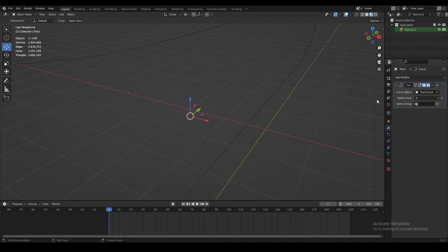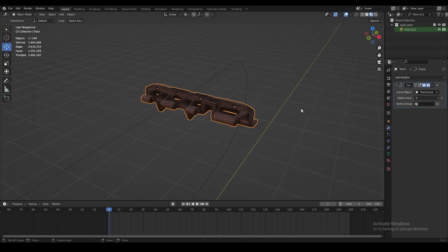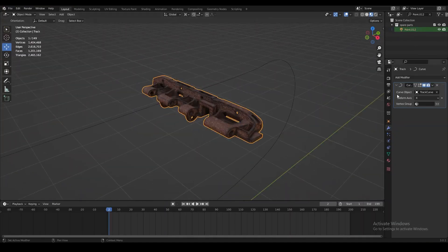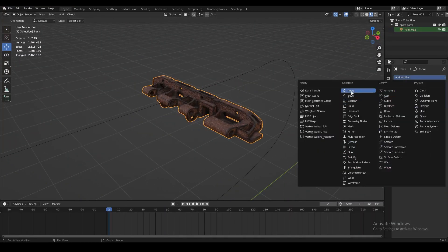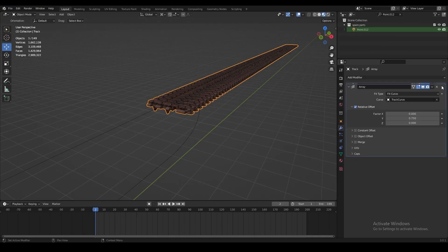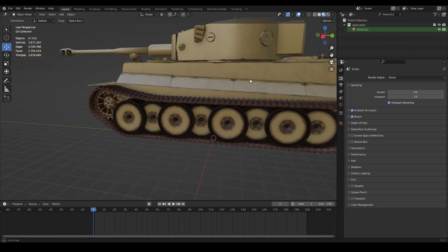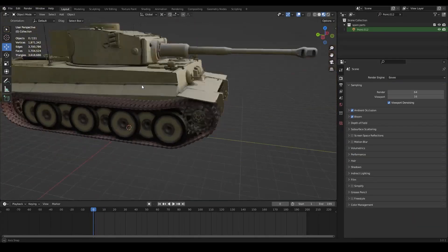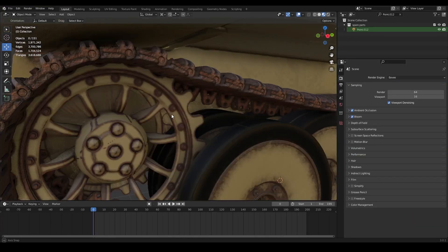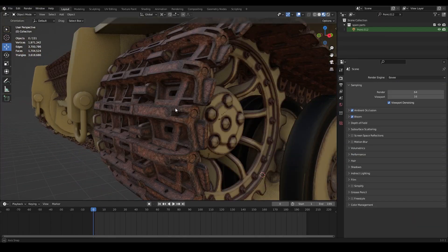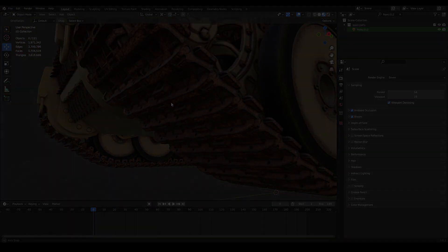Now we can just use a curve modifier to place this around a curve, and we're also going to add an array modifier to the track. And now every single track has the same rusty texture.